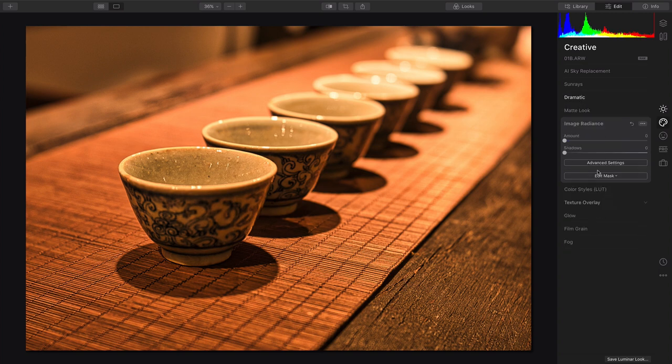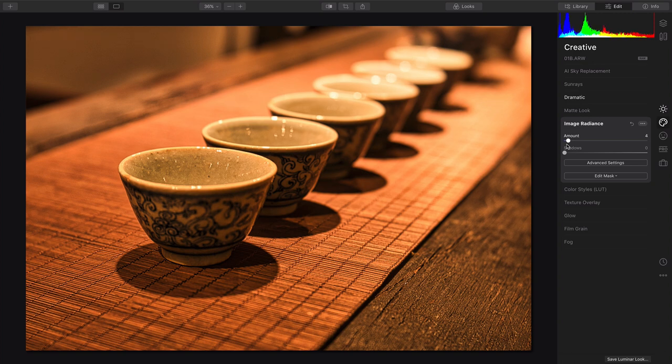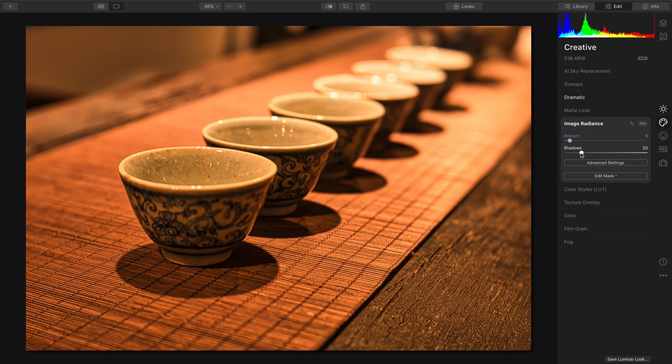And now with Image Radiance, we can add a little bit of a nice glow, just subtle there, and put a little bit into the shadows as well. That looks great.